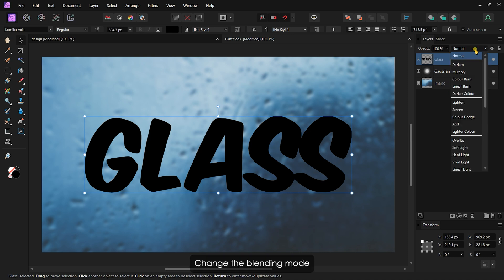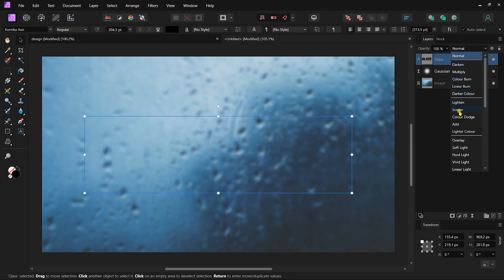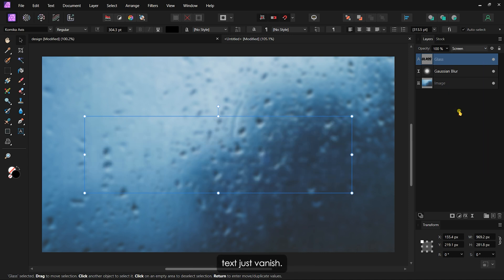Change the blending mode of the text layer to Screen. Now you'll see the text just vanish. Don't worry!